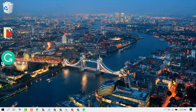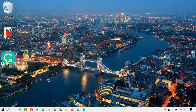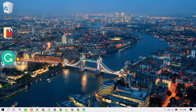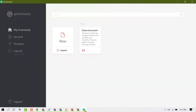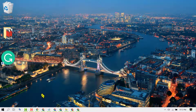Hello guys, in this video we learn how to delete the Grammarly application from Windows 10. As we can see, Grammarly is installed on Windows. If you want to delete it, close the application, then click on Start.